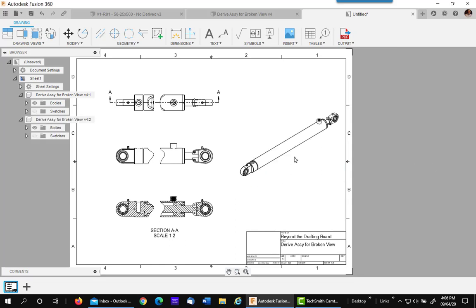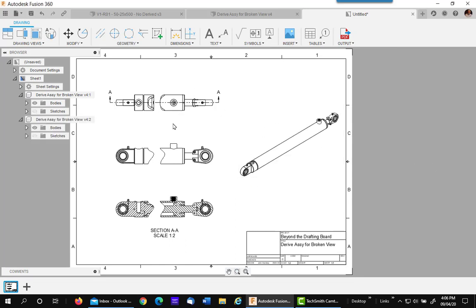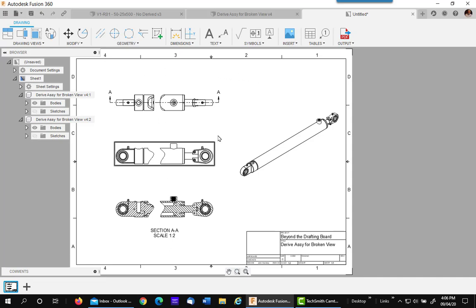So there you have the complete view and your broken view with the broken view section. I hope this helps you make better drawings in Fusion 360 until they come out with a broken view command. Thank you for watching.